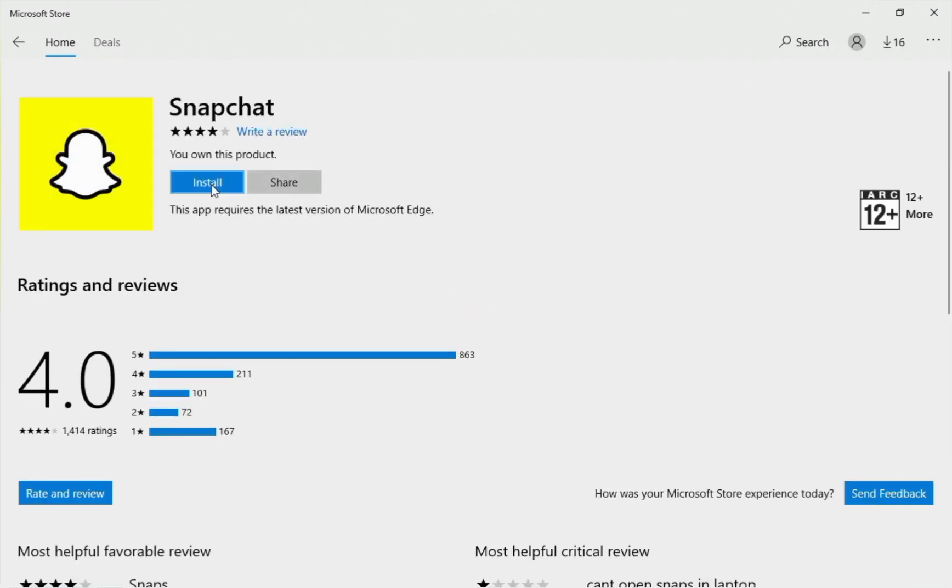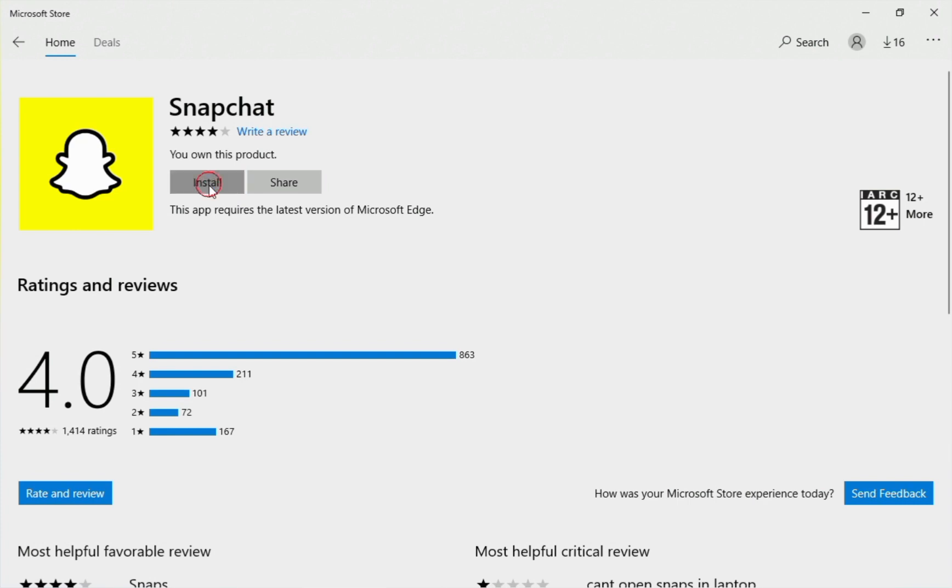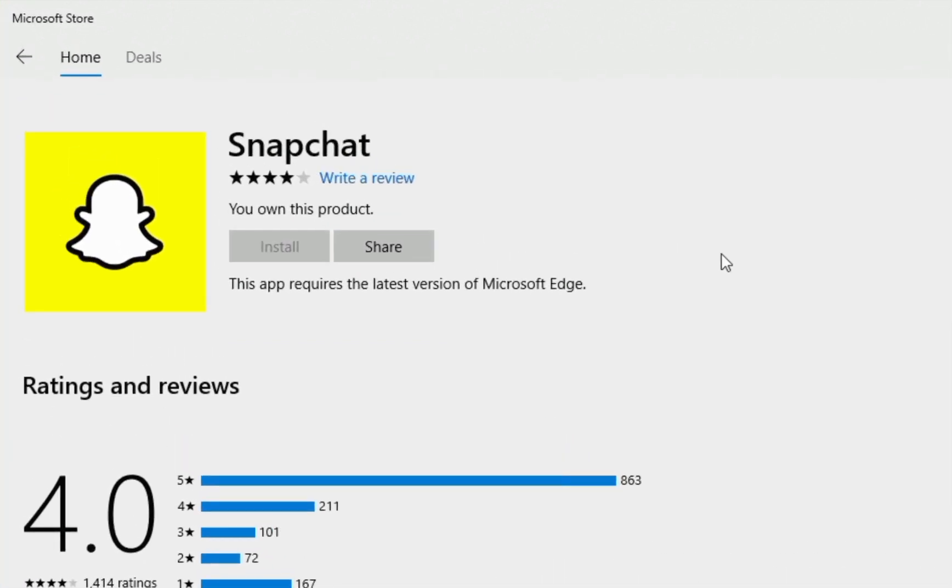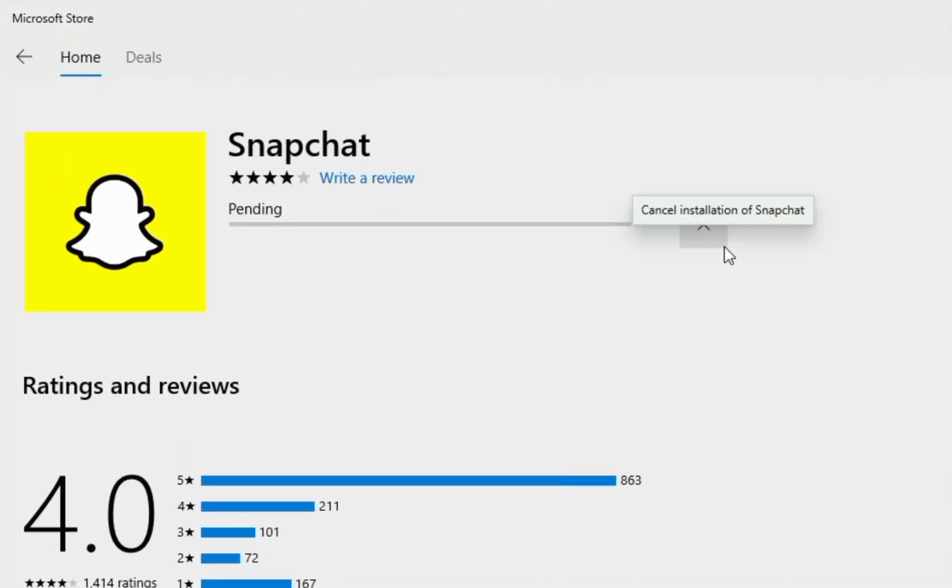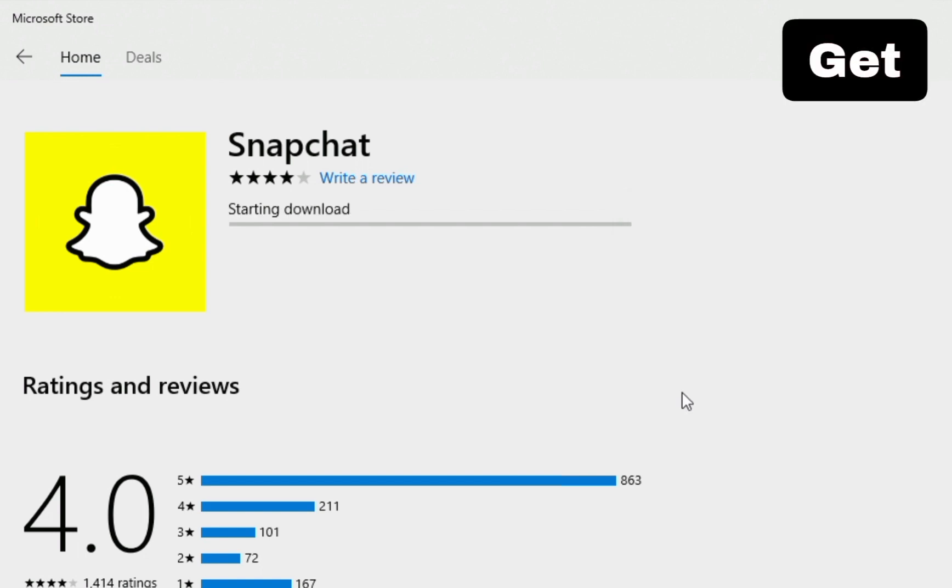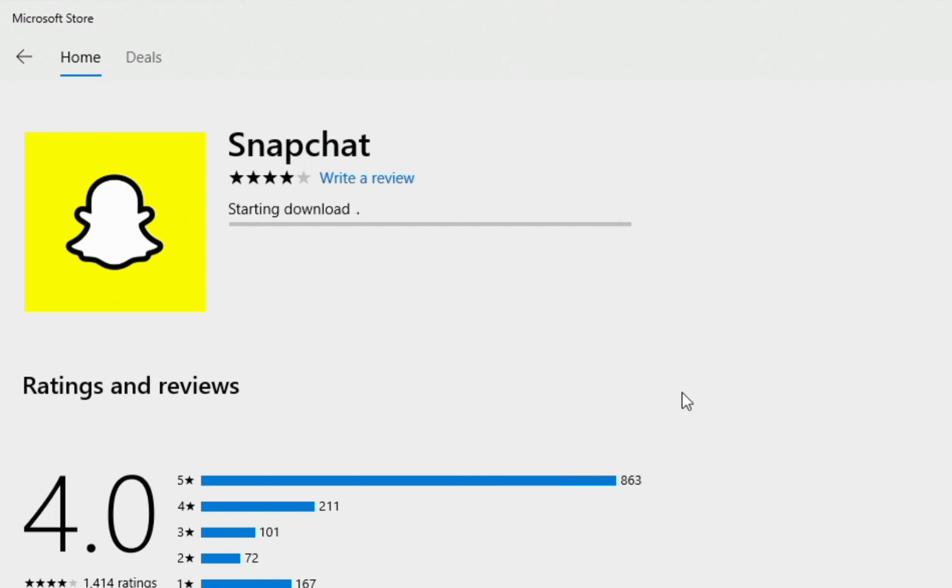Now click on Install. You will be seeing here a different option, Get instead of Install. So don't worry and click on it.